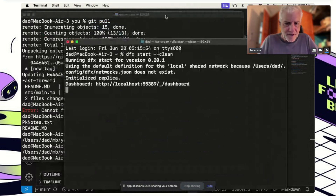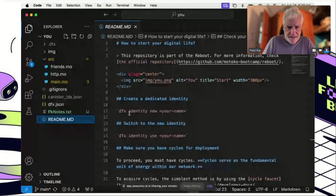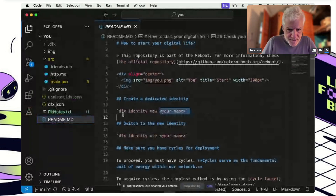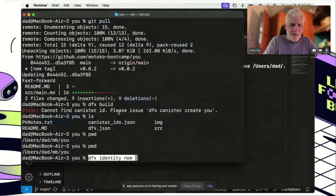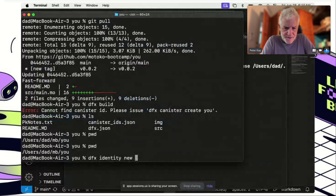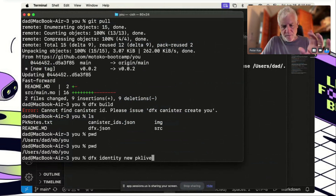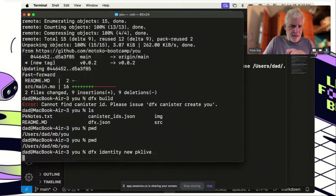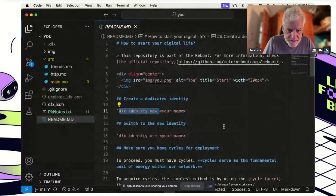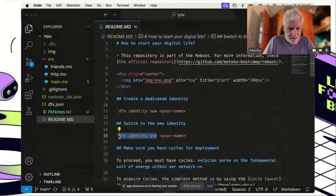Old habit — I just start dfx no matter what. Now we're going to create a new identity. I'll call it pk-live. That's the first command to create my new identity, and now I'll use it.